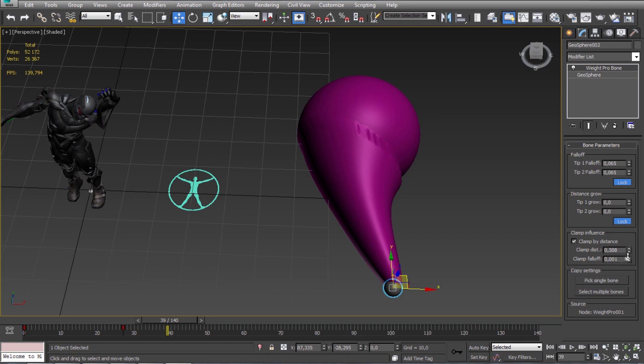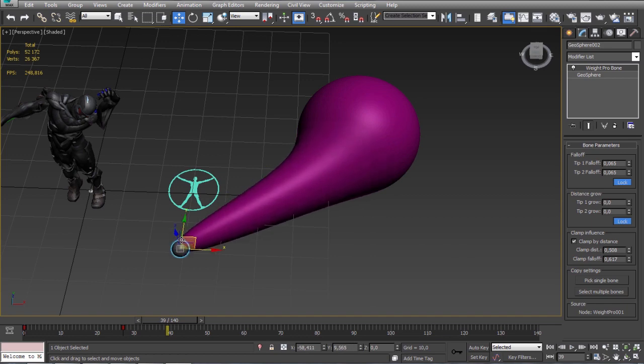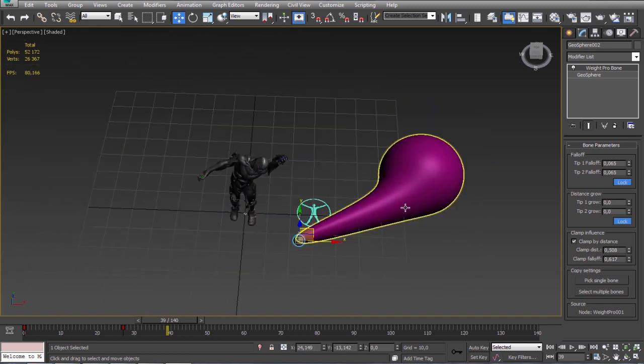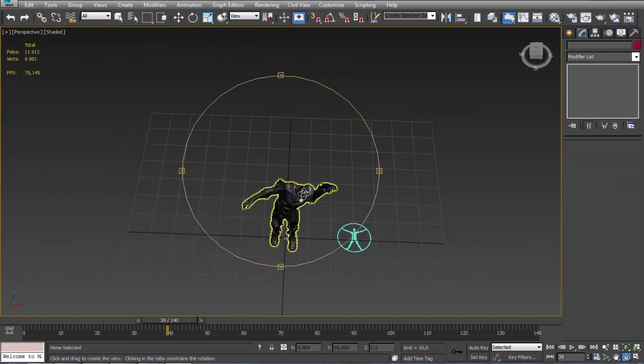You can play with the parameters. Okay but I want to focus on the characters so let's delete the spheres.